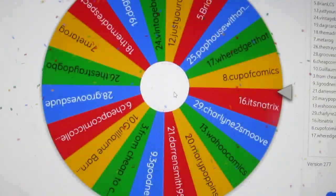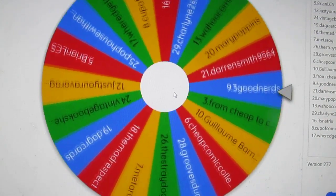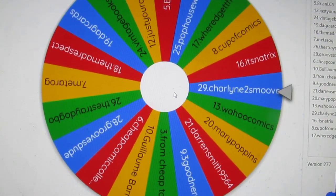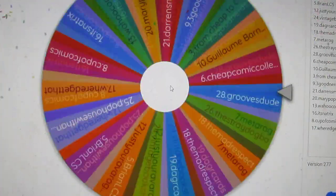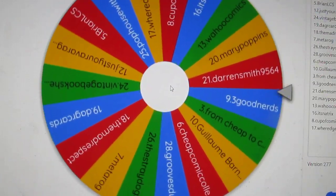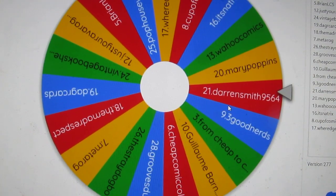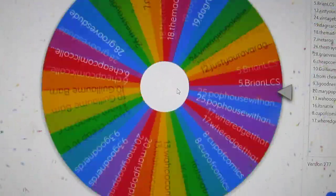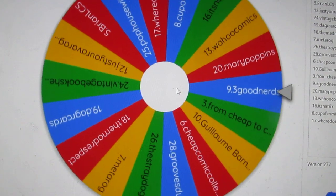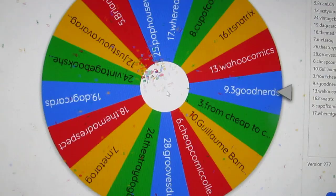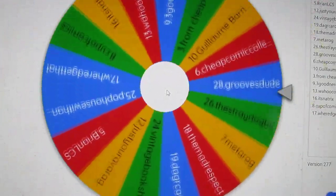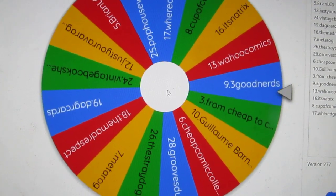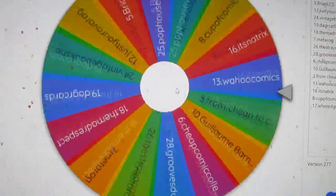Sean and Alex, you're out. Charlene, you're gone. Darren Smith, you're out. Mary Poppins, so long. Time to take your umbrella and fly away. Dang, being Three Good Nerds just ain't enough for this wheel.